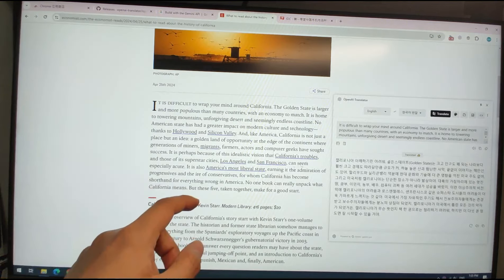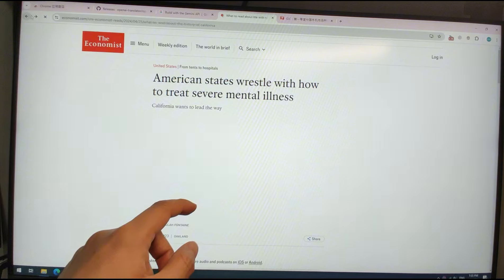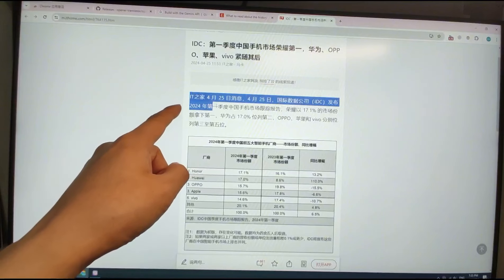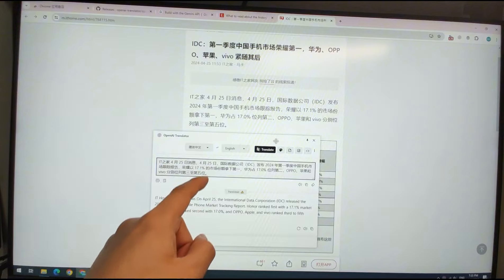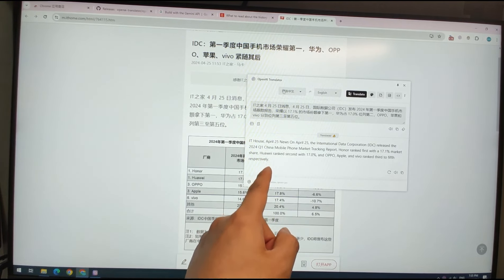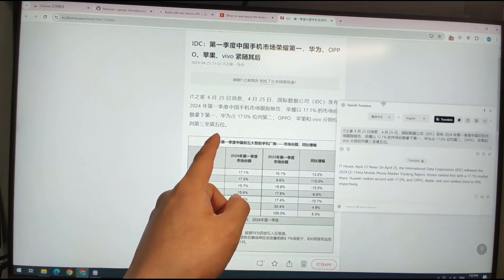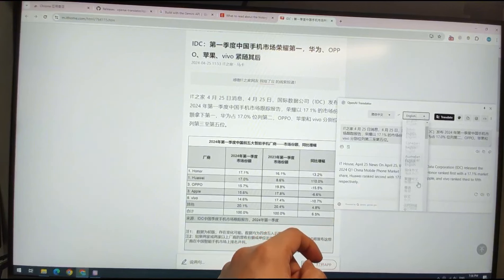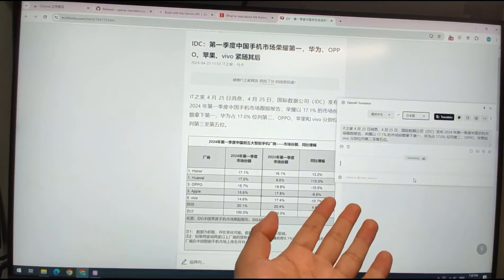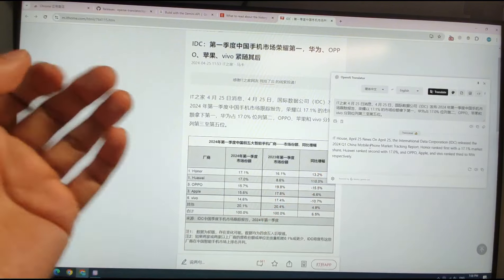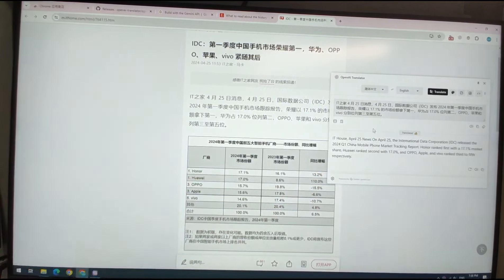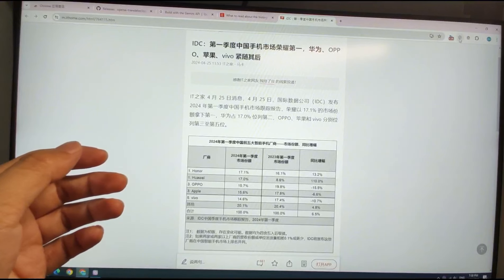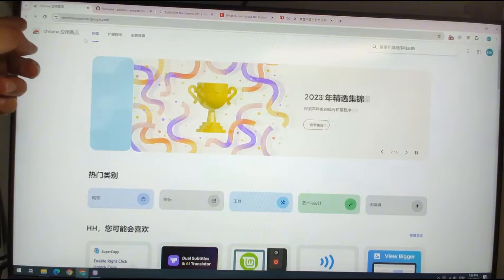You can also translate from a foreign language like Chinese — it automatically detects the source language and translates it into English or another language. The source language is Chinese and you will see the bilingual translation into English, or you can translate it into Japanese — it also supports Chinese to Japanese. So how do you install this translation assistant? It's a plugin installed from the Chrome Web Store.